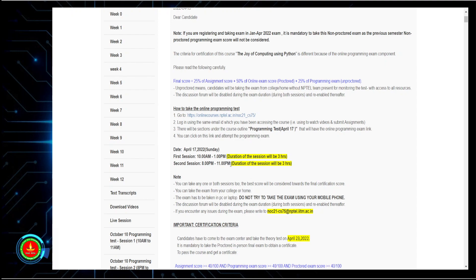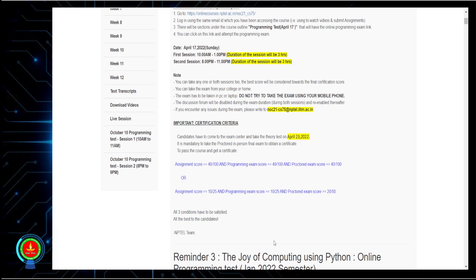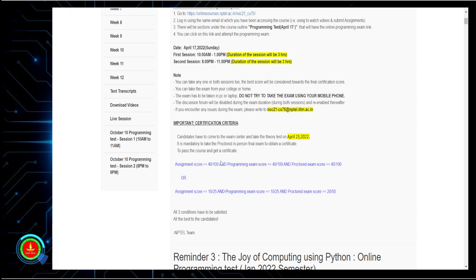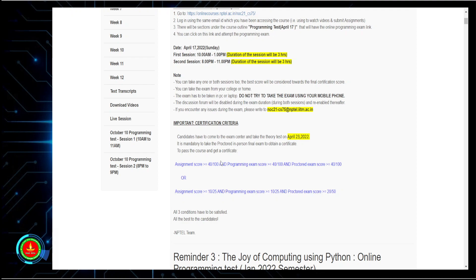Subscribe the channel as it motivates us to provide more support. Looking at the passing category: you need to secure 10 in the programming proctored exam, which is 40 percent. In assignments it is 25 marks — you need to secure 40 percent. Even if you have only done four weeks, don't worry. Calculate if that is 40 percent within eight weeks; even if you have done only four weeks and missed some assignments, you may still be eligible for the certificate. Check the video description for how to calculate your NPTEL assignment score.